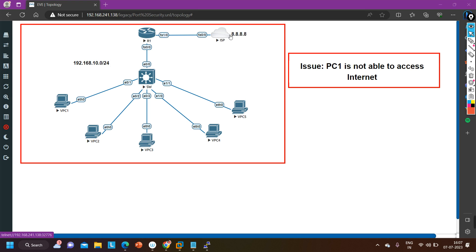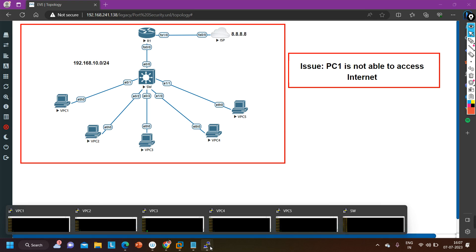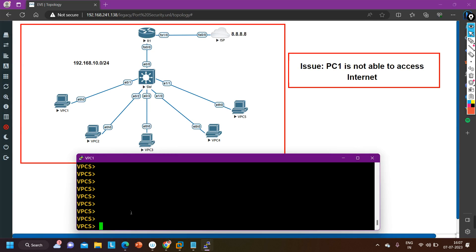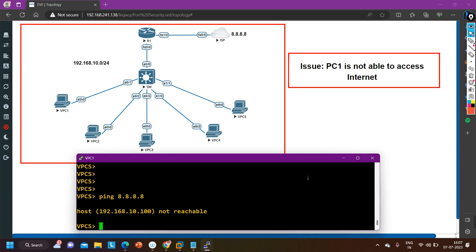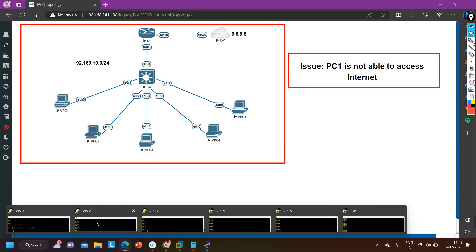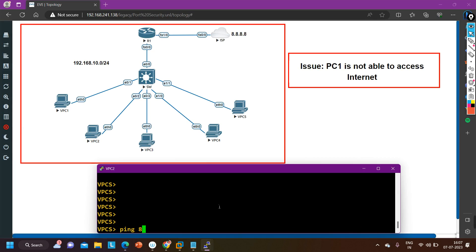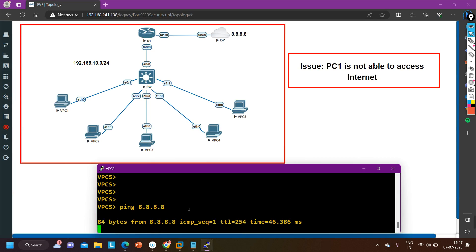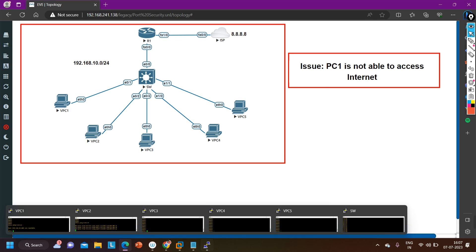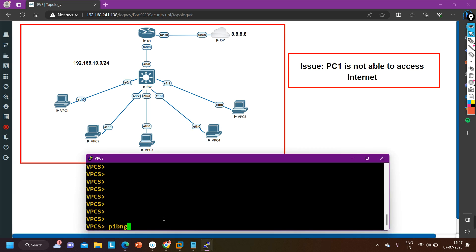The problem is that PC one is not able to access the internet — PC one is not able to ping 8.8.8.8 — while all the rest of the PCs are able to ping 8.8.8.8. First of all let me verify the problem. Yes, you can see PC one is not able to ping 8.8.8.8. Let me ping from any other PC, say PC number two. Ping 8.8.8.8 — you can see PC two is able to ping 8.8.8.8.